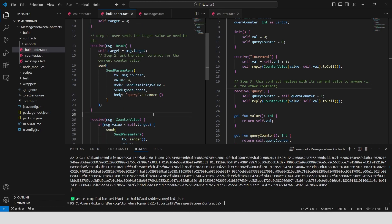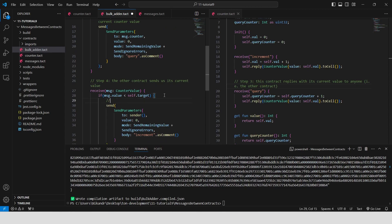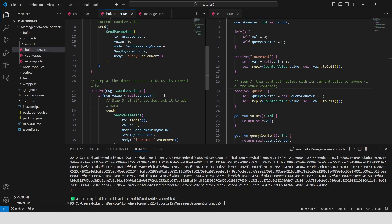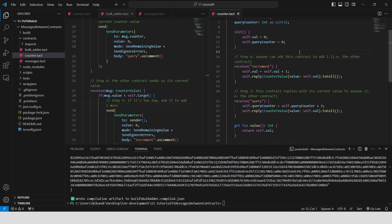Step 4: the BulkOther contract receives the counter value message with the current counter value and checks if the current value is less than the target value. Step 5: if too low, request increment — the BulkOther contract sends an increment message back to the counter contract, asking it to add 1 to its value. Step 6: the counter contract receives the increment message, increments its counter value by 1, then replies with the updated counter value. After step 6, the process may loop back to step 4 depending on the current value of the counter compared to the target value.